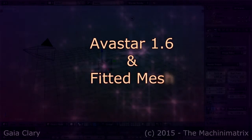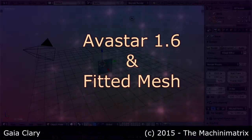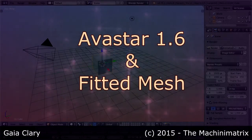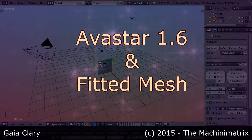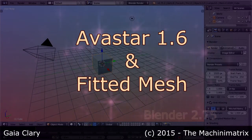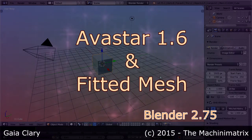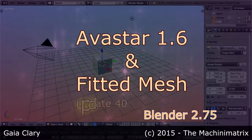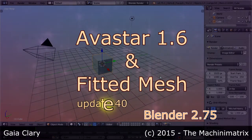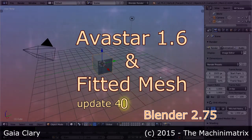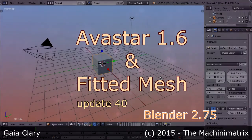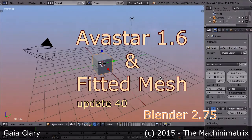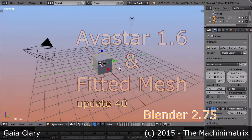Hello and welcome. This is a short demo of our fitted mesh support in Avastar 1.6. This video is made with Blender 2.75, and I use the Avastar 1.6 alpha release from the 20th of June 2015, Update 40.